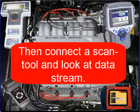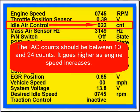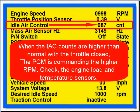After that, connect your scan tool and look at data stream. The IEC counts should be between 10 and 24 counts at idle, and it goes higher as the engine speed increases. When the IEC counts are higher than normal with the throttle closed, the PCM is commanding the higher RPM. Check the engine load sensors and the temperature sensors to see if one is giving false information to the PCM.